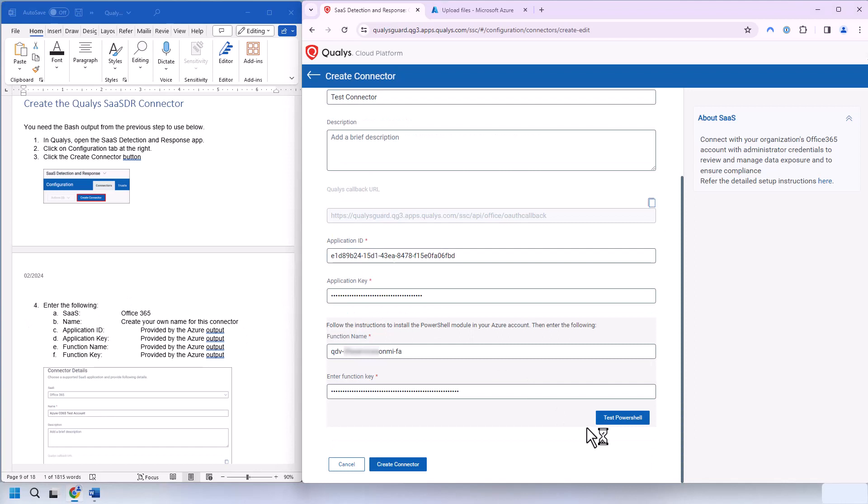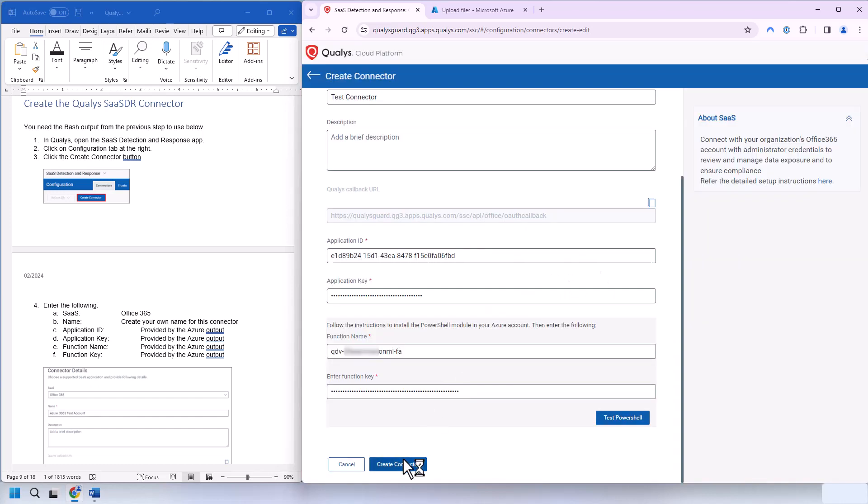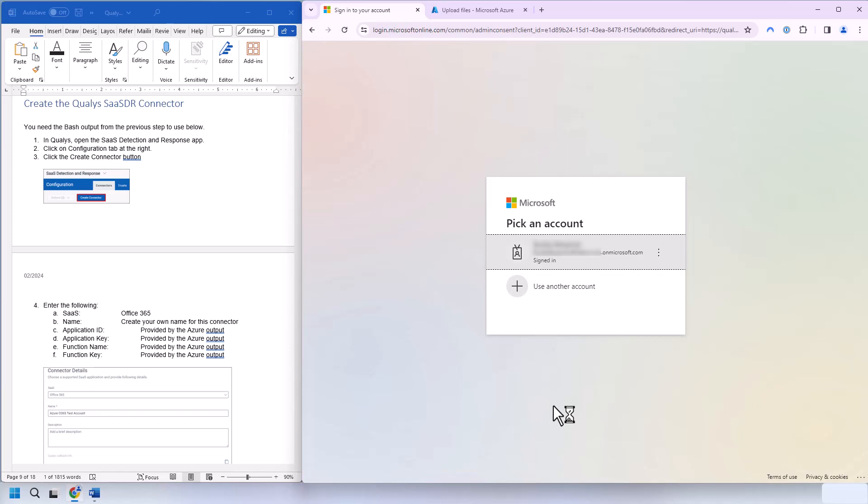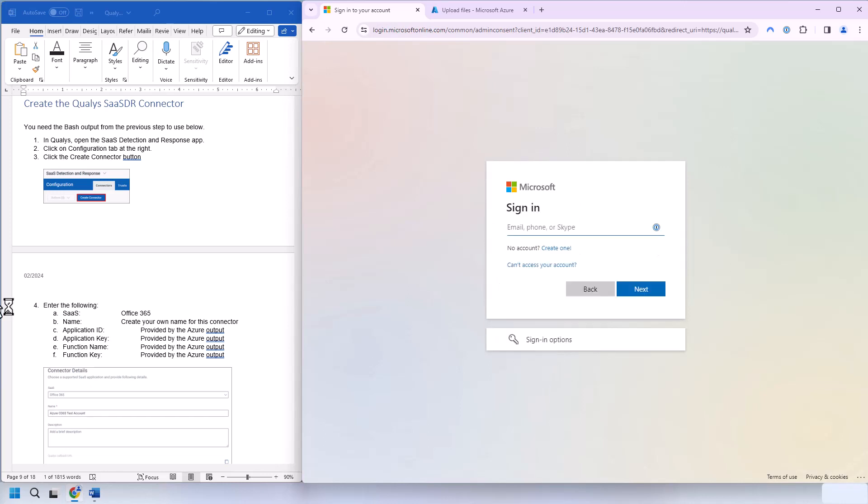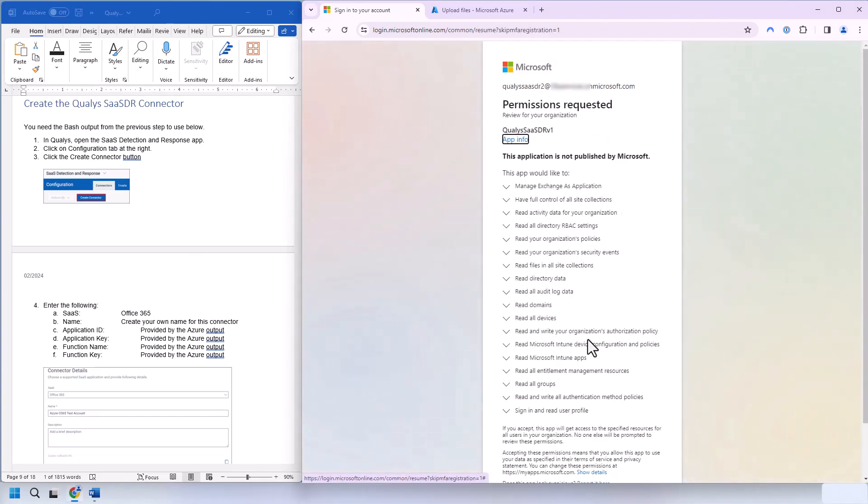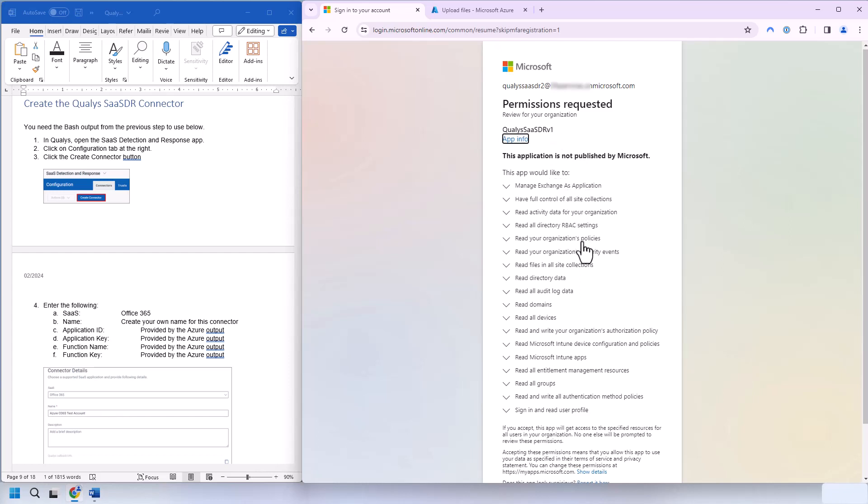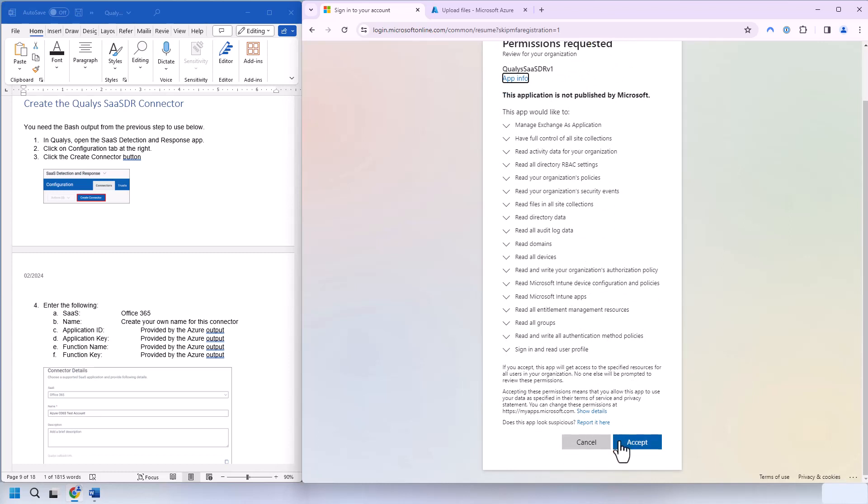And then we need to enter all the information that was provided via Azure. And next, we're going to click Test PowerShell. And we have a successful test connection. And now we hit Create Connector. And this is going to prompt for a Microsoft login. We're going to select Use Another Account. And we're going to put in user number two that we created before. The full email address. And what we'll be doing is giving the Qualys SASDRV1 application permissions to have access and the ability to do all these items here. We'll click Accept.